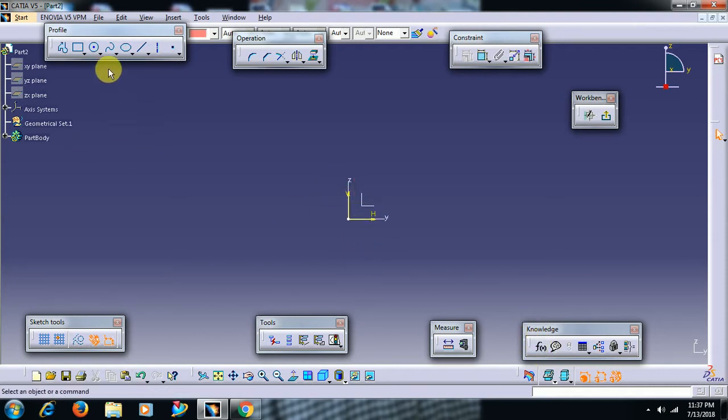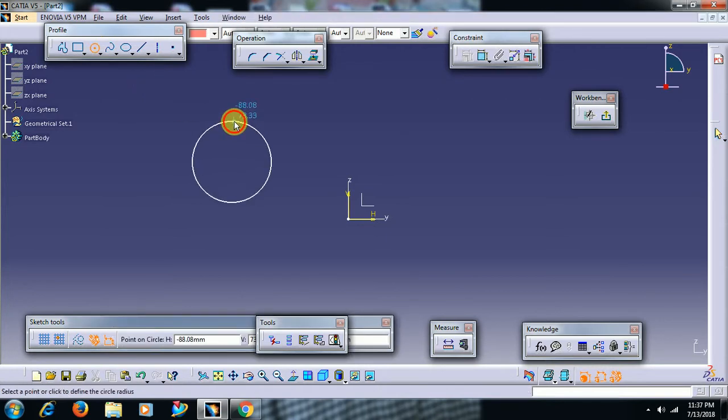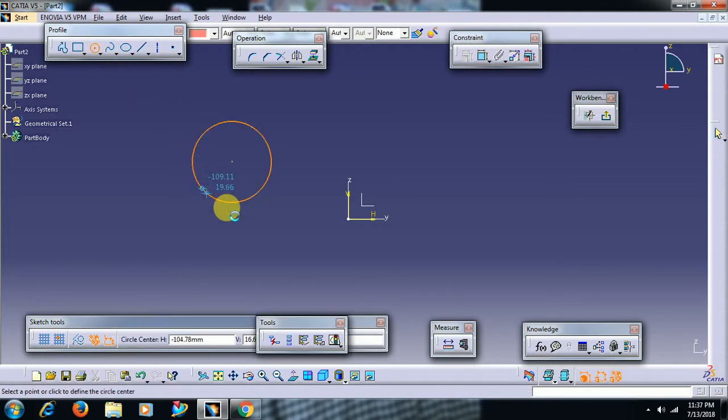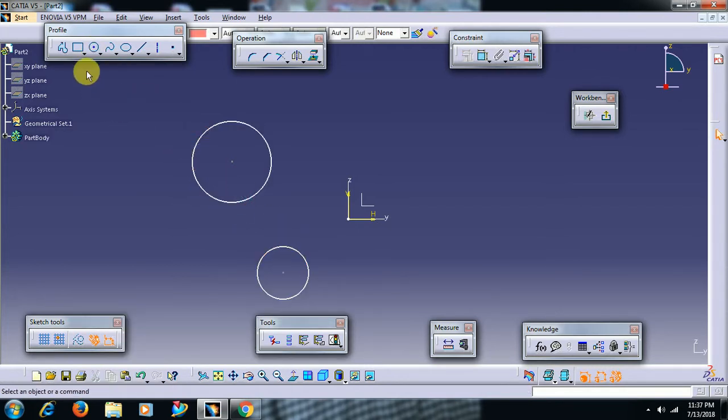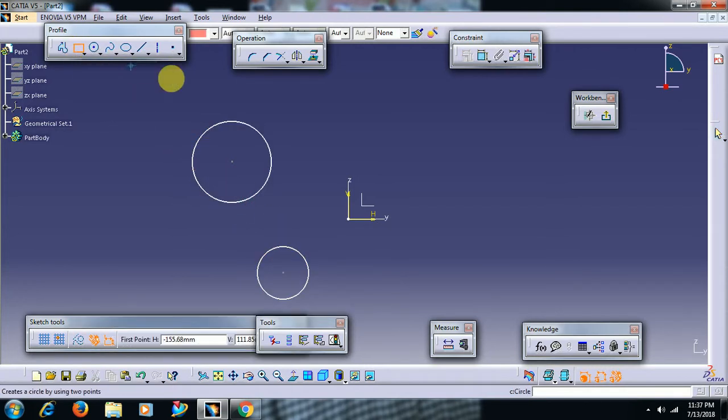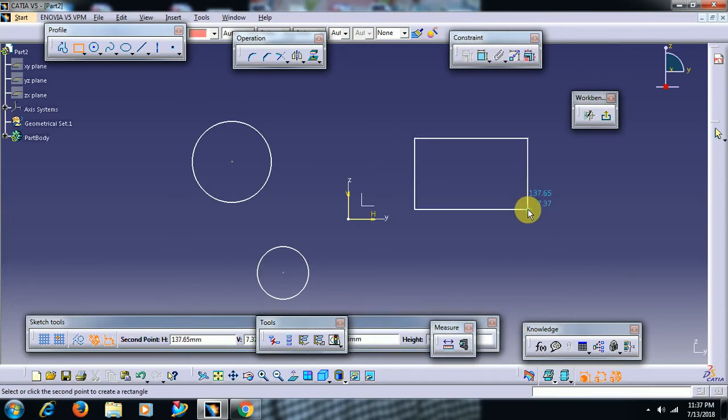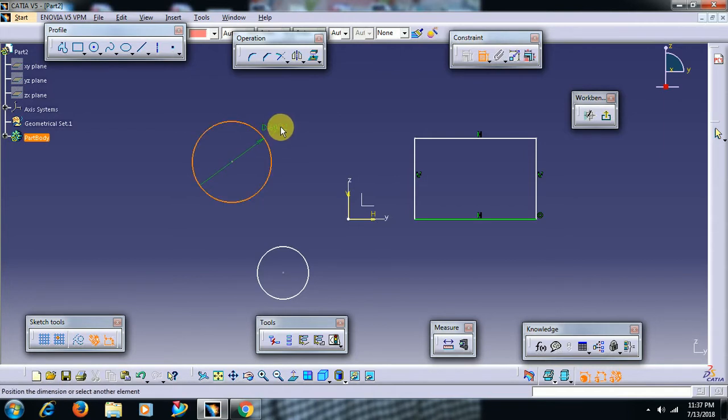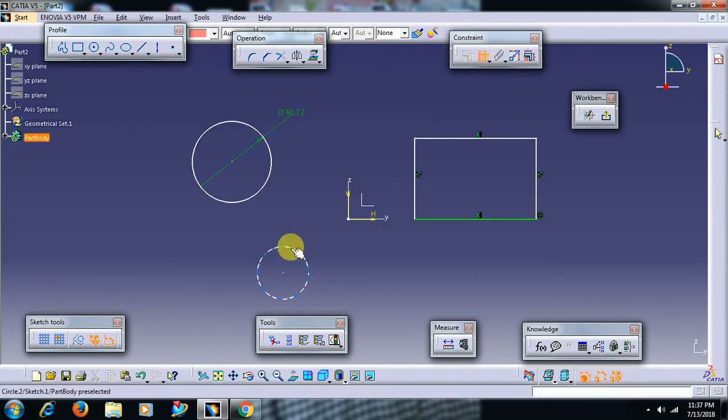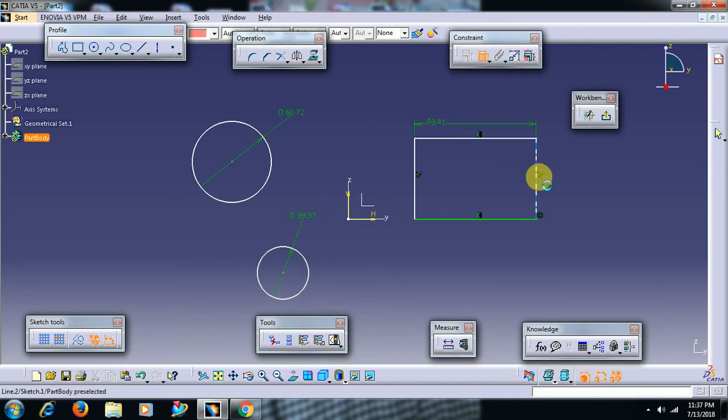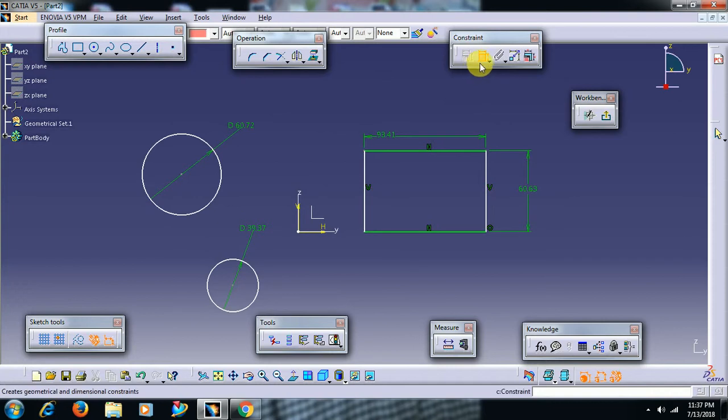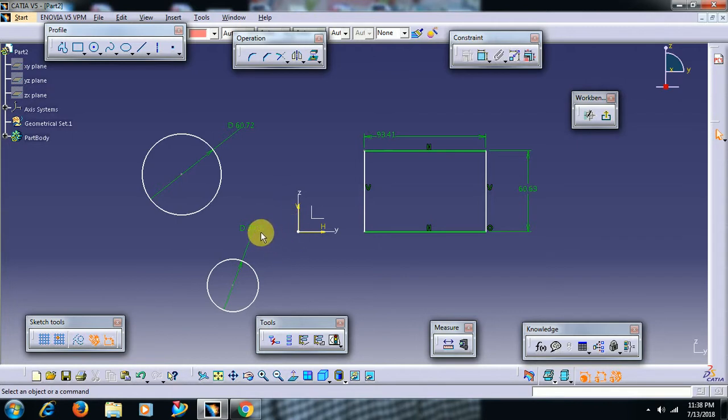See friends, I create one circle and I create another circle. I create another profile. Formula is applied for parameters, for that dimension. I double click the constraint. Then we have to apply formula for dimensions.